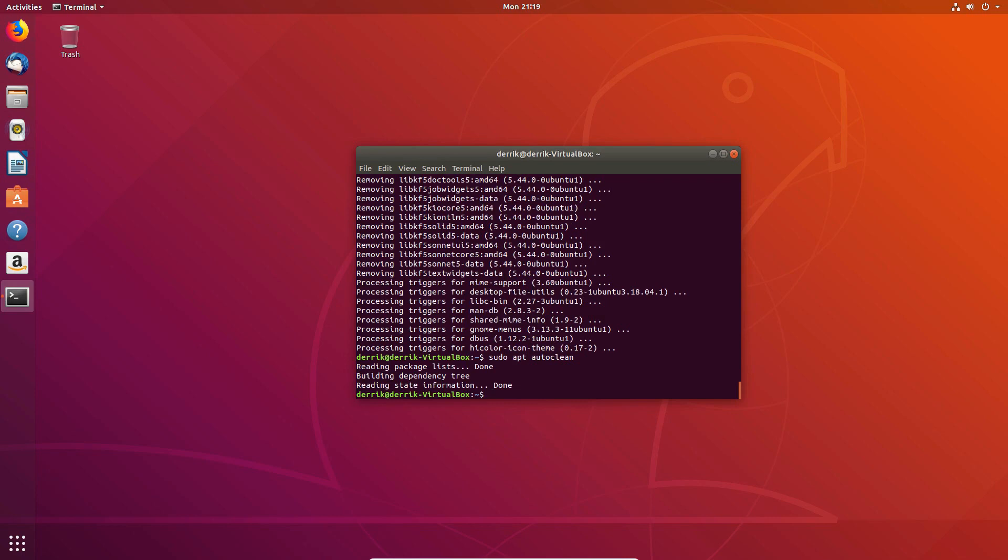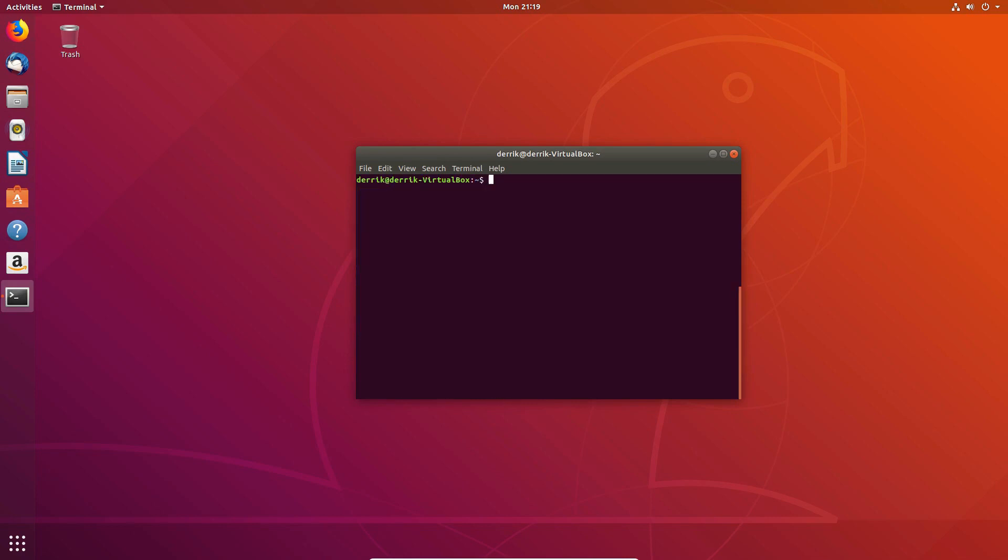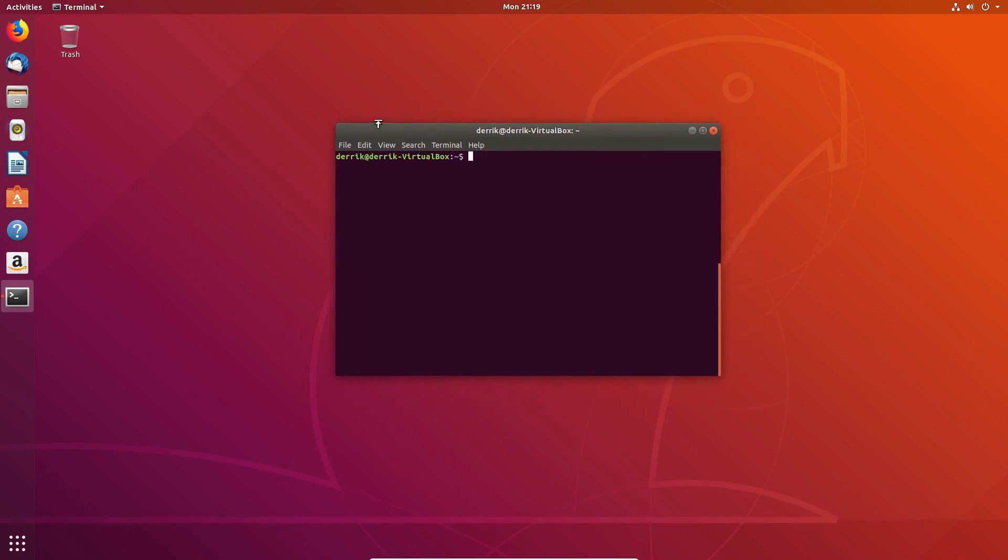And there we go, a quick way to clean up Ubuntu. And now let's talk about how to speed it up a little bit.